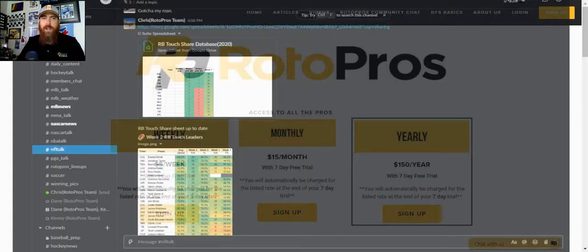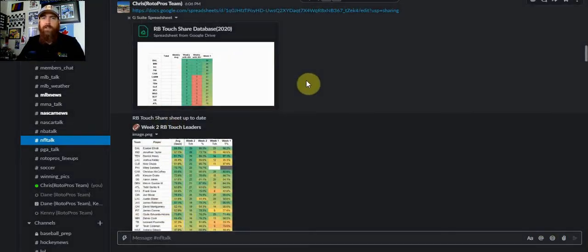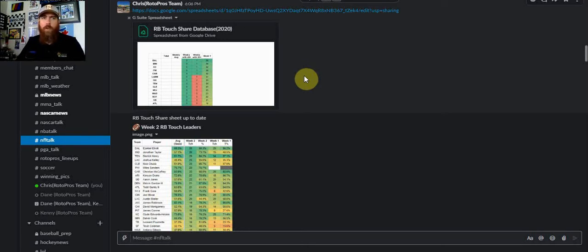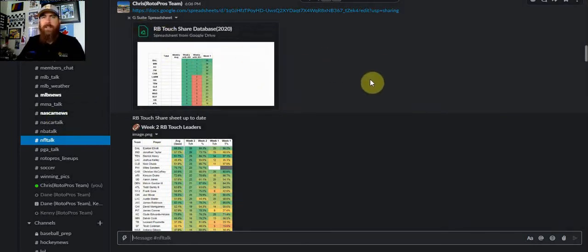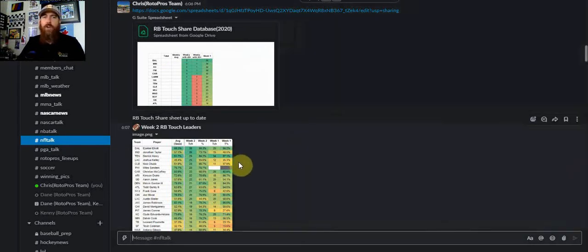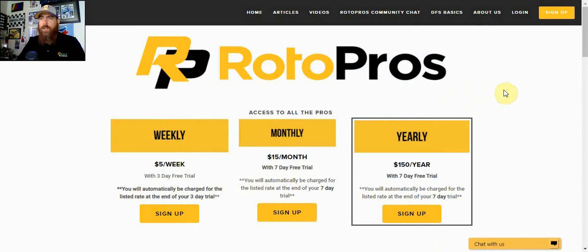It gets you access into our Slack chat community, where we've got breakdowns of different slates, sample lineups that we share leaving three or four players out to help you build. One-on-one coaching with our coaches. This is just one of our channels — the NFL channel. You can get access to the running back touch share sheet updated throughout the season, wide receiver targets, stats, trends, matchup information, odds, injury updates — all that in our Slack chat as well as our articles and cheat sheets. Get over to RotoPros today and hit us up in the Slack chat if you have any questions.